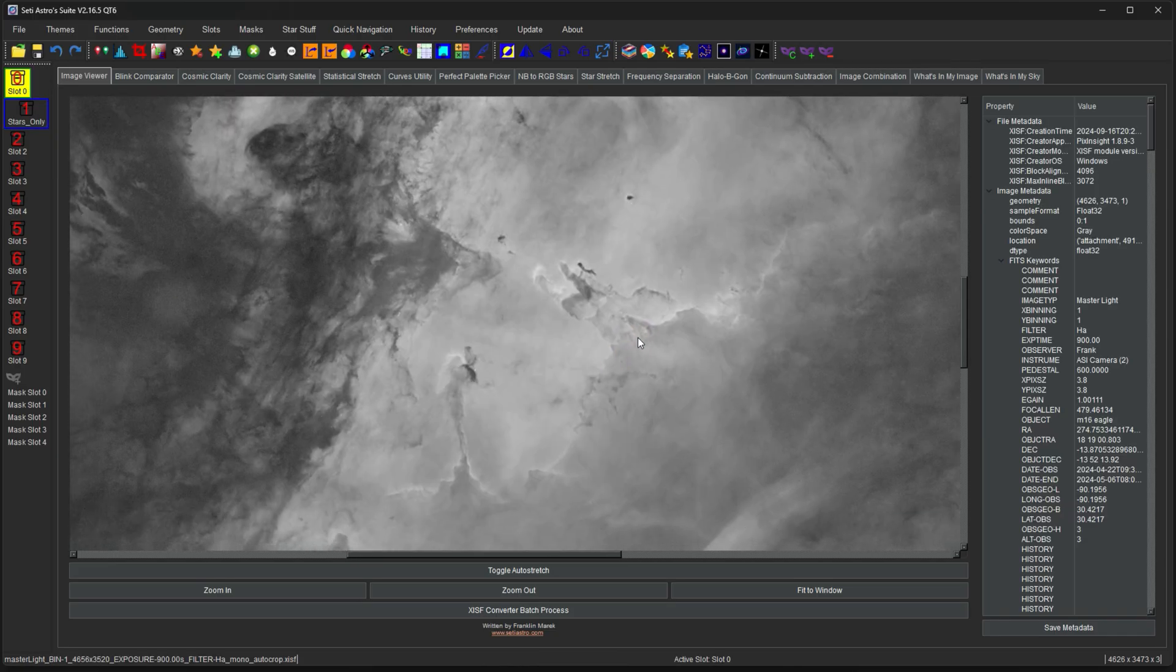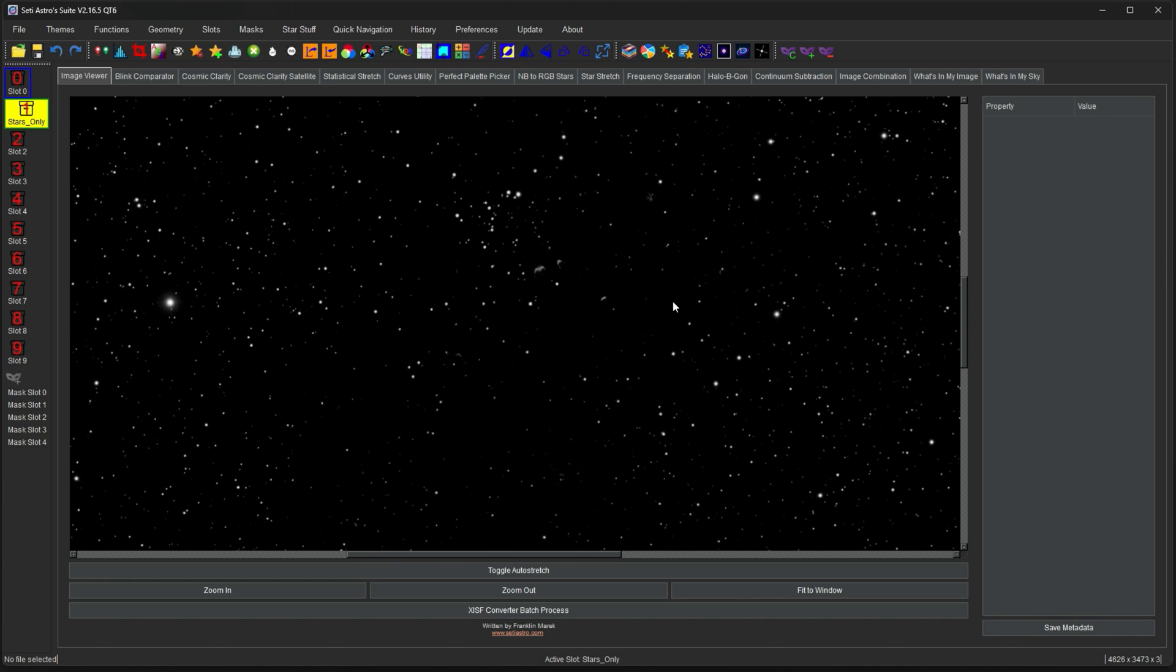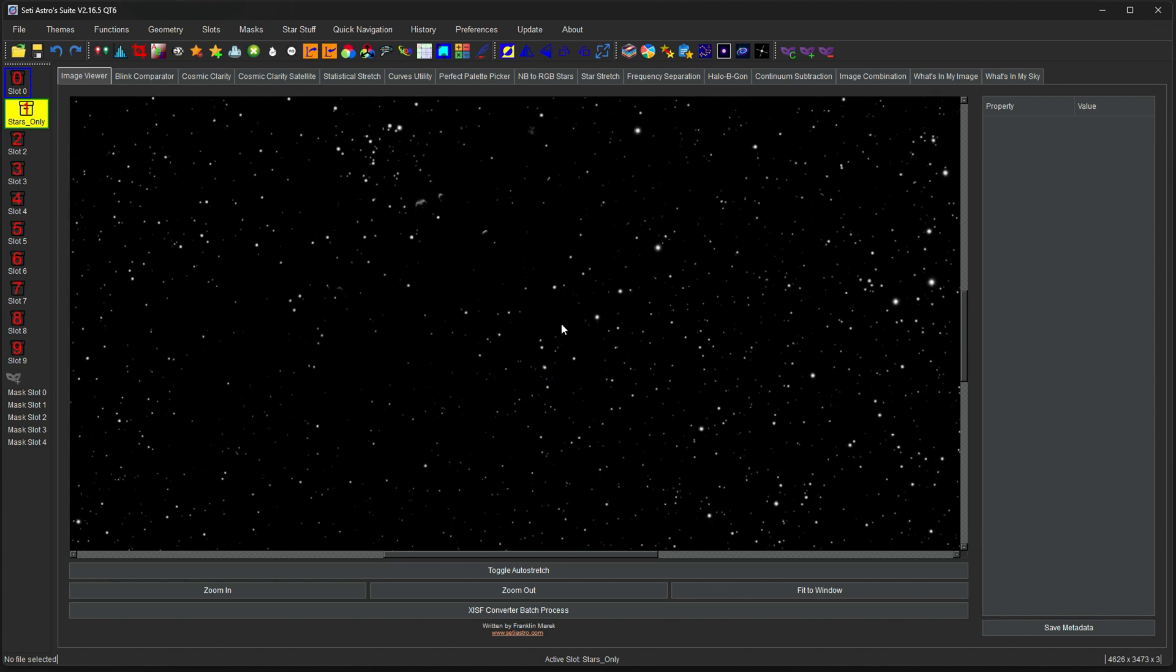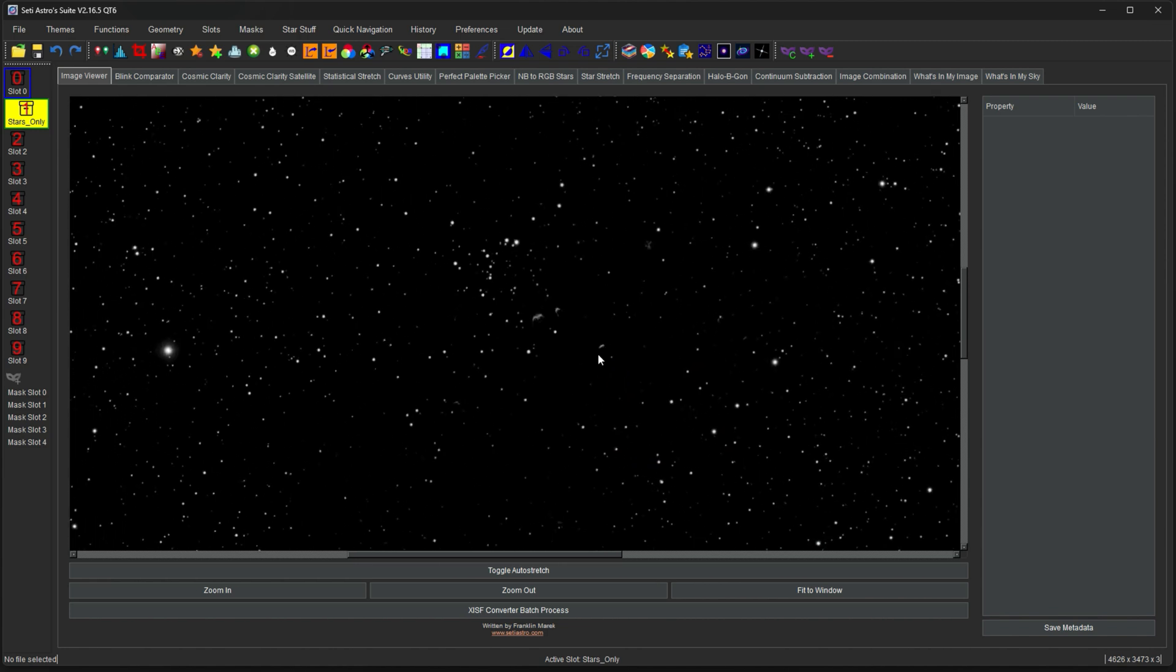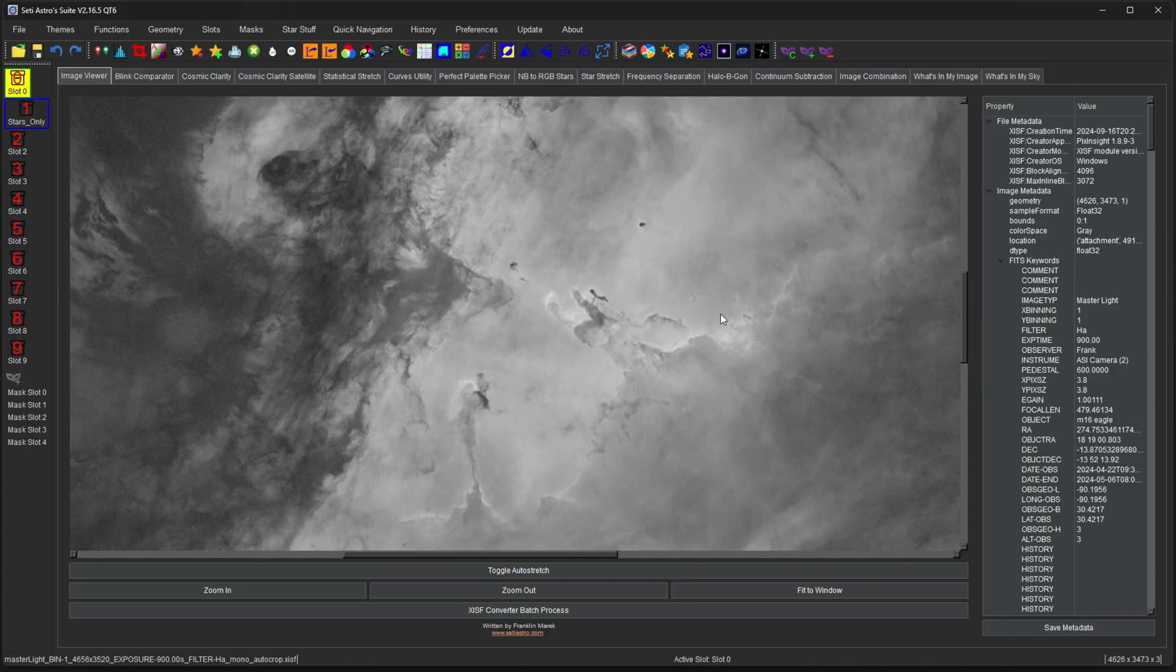Now if these were linear, now you would go through and do your non-linear stretches and everything, and then probably use star stretch on the stars to get your stars to the brightness you want. And then the next step would be recombining it at the end, right?